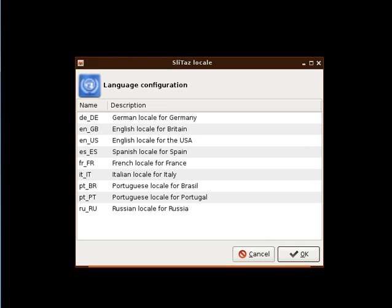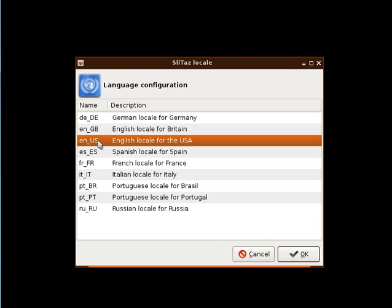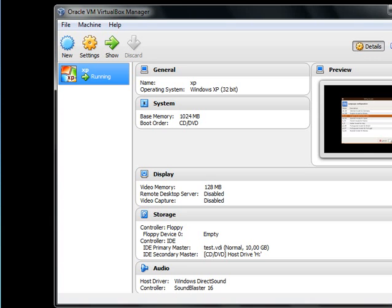First of all, you will have to choose your locale. We choose English, yeah, English US, okay.